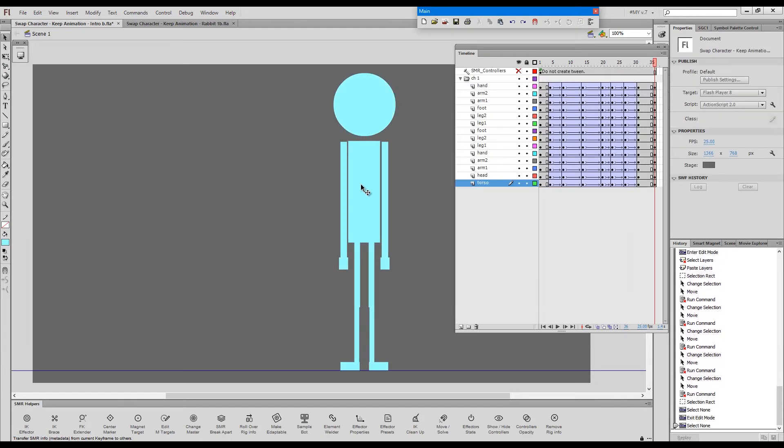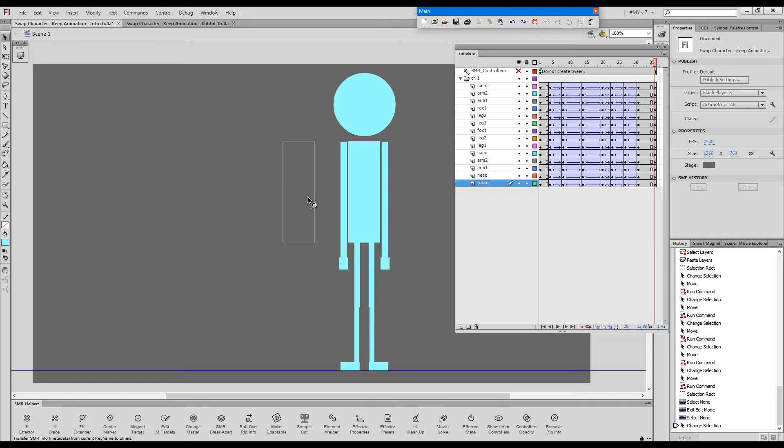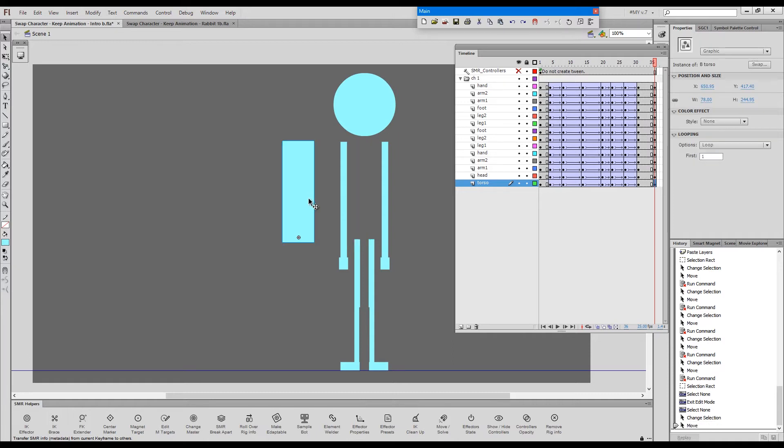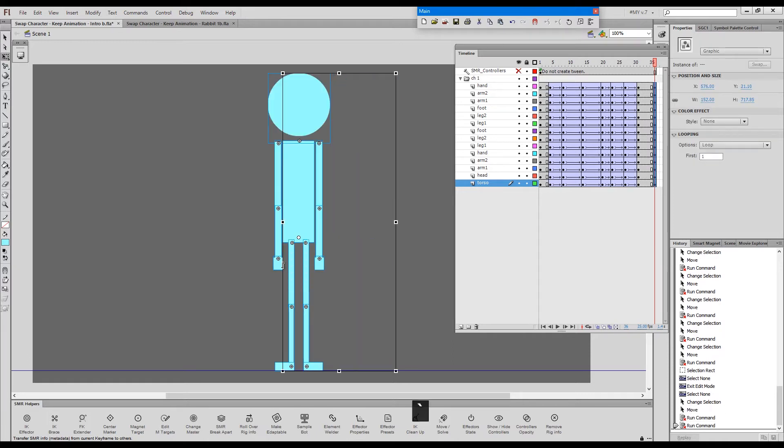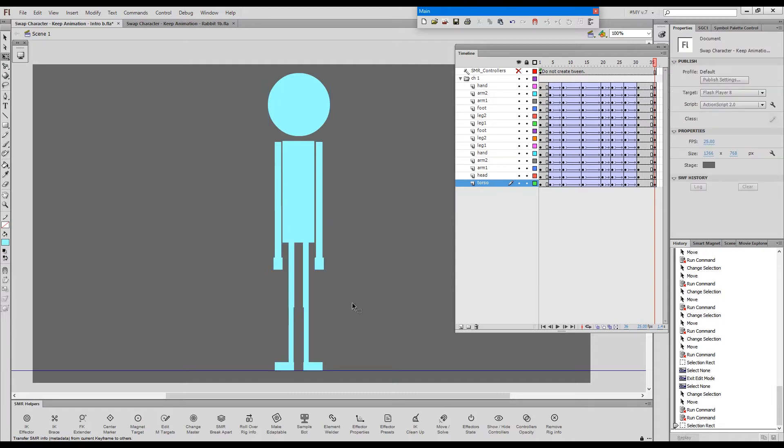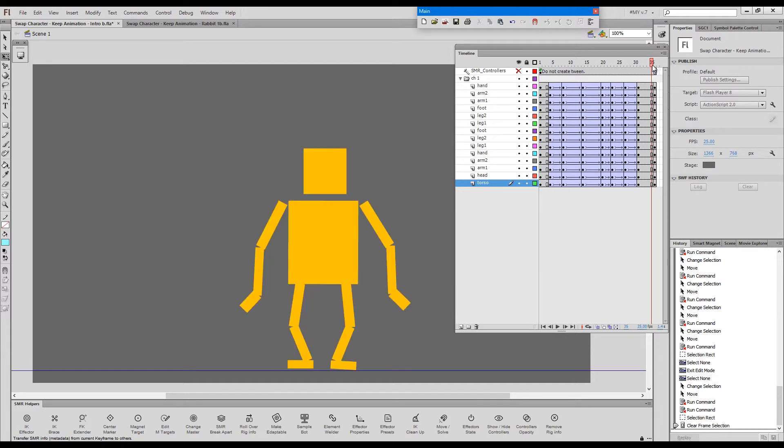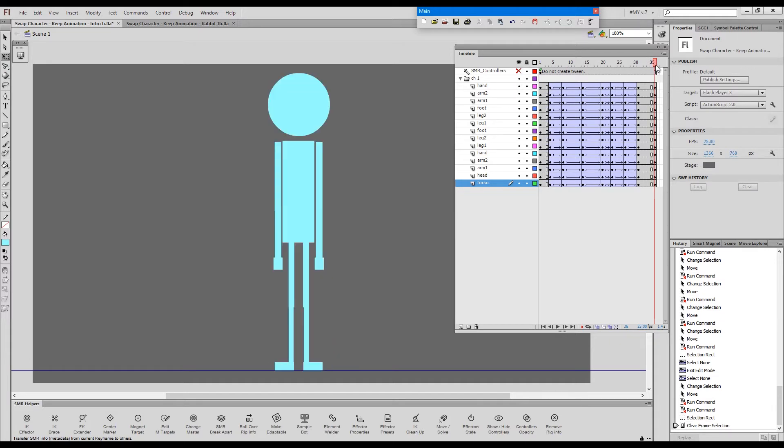And now we need to grab the ones for the torso. So copy the magnet targets layer. And paste them here. Now snap them one by one. The head. One shoulder, the other shoulder. And the ones for the legs. All right. We can test by moving the torso away. Doing a chain selection and snapping the elements. Everything snapped. So for all intents and purposes of Smart Magnet Rigging, these two are the same rig. We don't need this anymore.